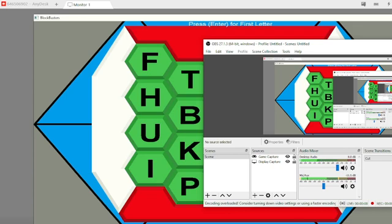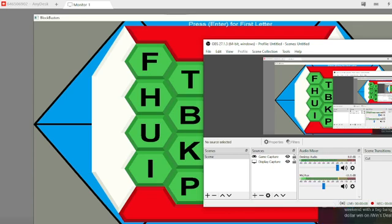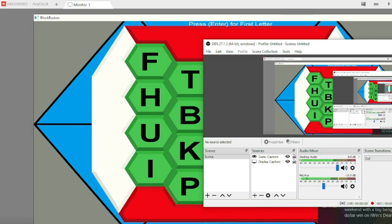All right, so we have 10 grand. Are we all ready to play here? Ready.